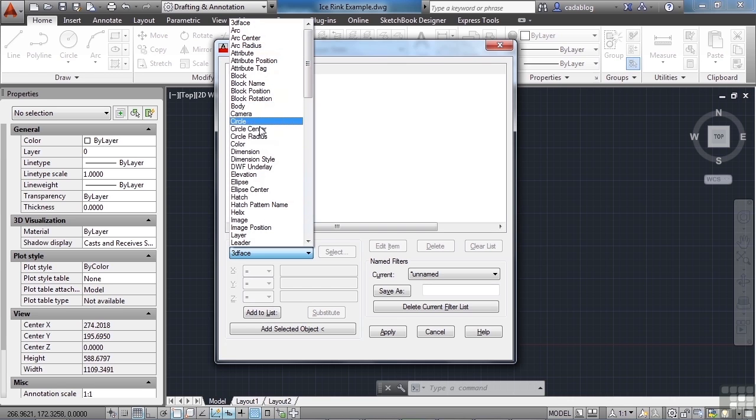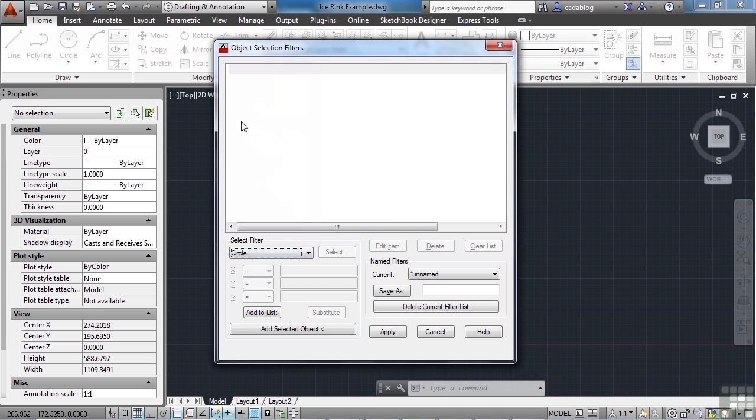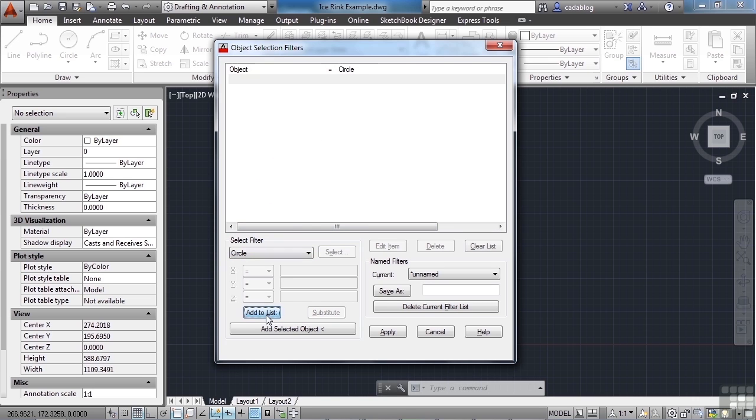So for example, let's say we want to find circles. So we pick Circle. That adds it to the list here, but it's not up in our list. It's not added to our filter until we put it in this area. Now you do that by clicking on the Add to List button. And that adds it right up here. So this selection filter says that the object is going to be a circle.